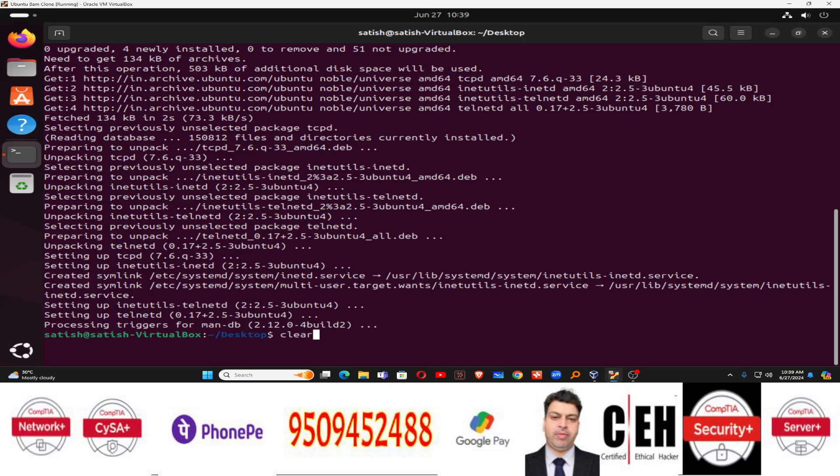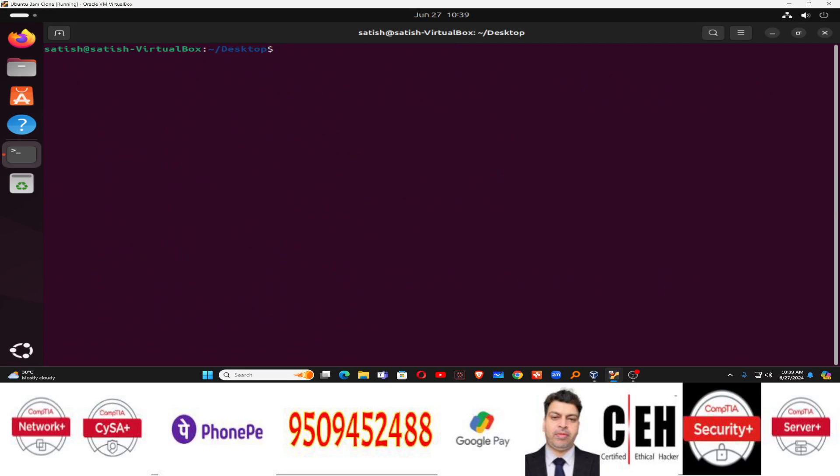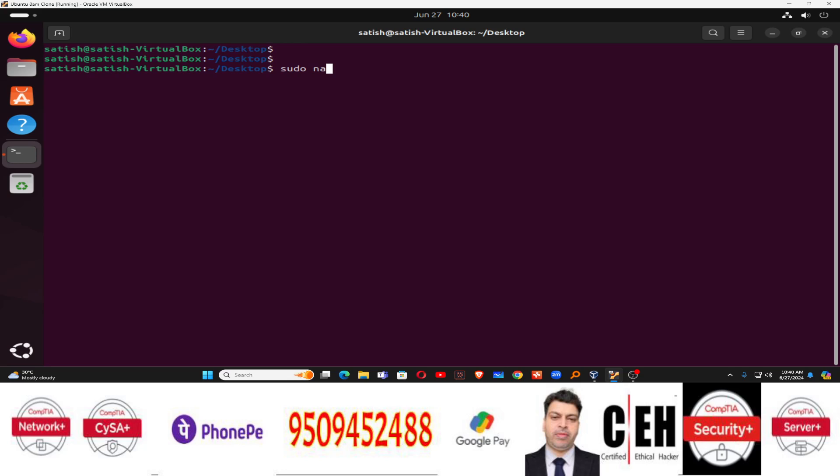Now you can clear the screen. Just after clearing the screen, you need to make certain changes in the configuration file of telnet. Remember, it's not in the previous version, but in this version, you have to edit the configuration file of telnet. And let me show you the configuration file sudo nano etc. And the configuration file is inetd.conf. This is the configuration file.